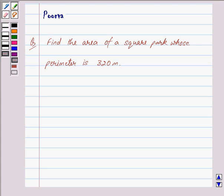Good morning friends, I am Purva and today I will help you with the following question: Find the area of a square park whose perimeter is 320 meters.